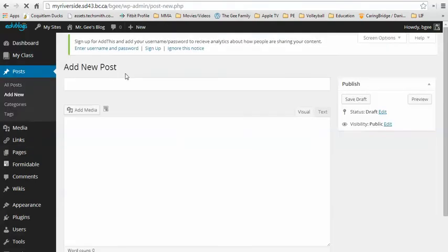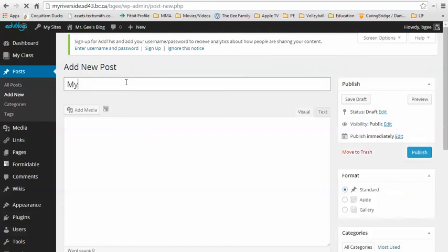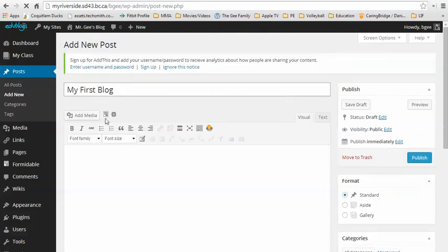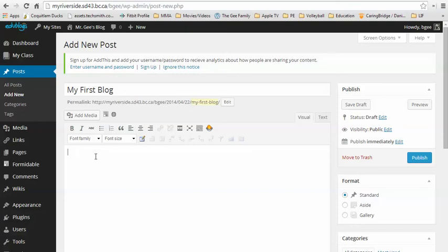Once you have created a new post, begin by adding a title and down below you can start entering any of the content that you want posted in your blog.